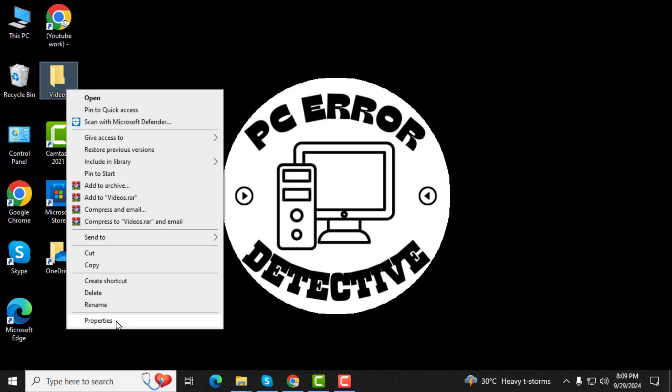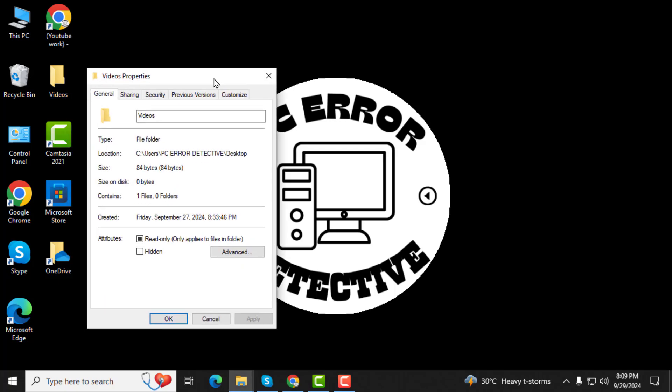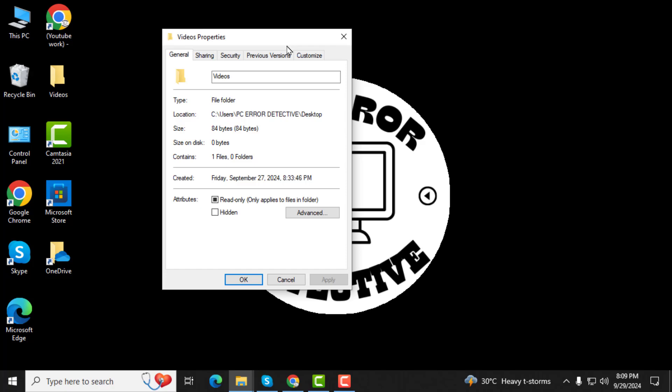Step 2. From the menu, select Properties. This will open a new window with various options related to the folder.